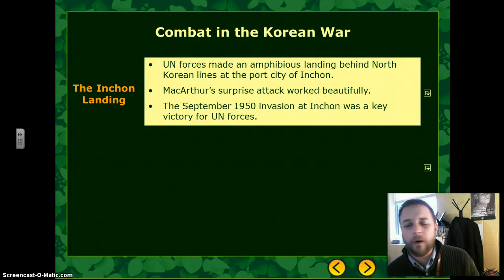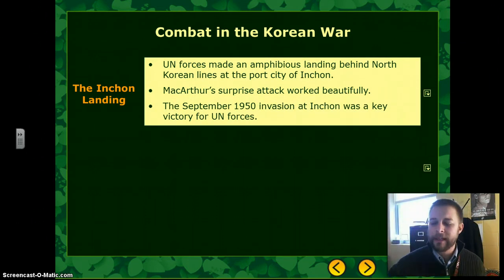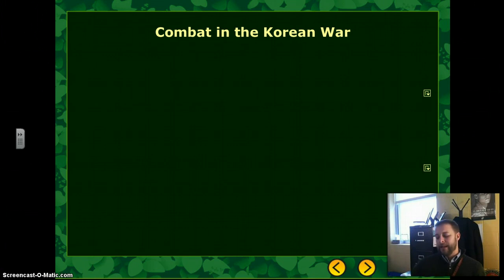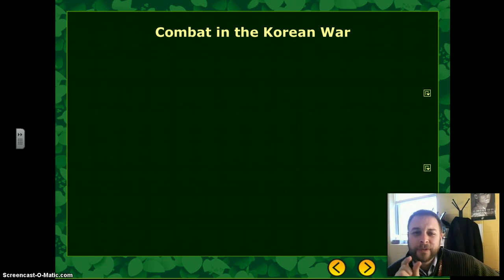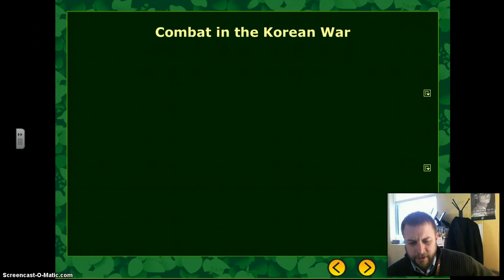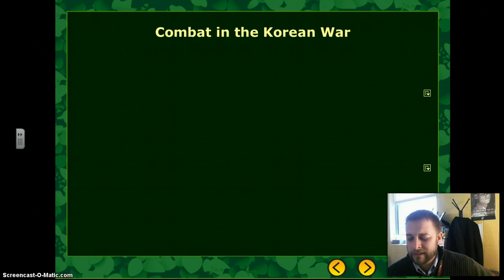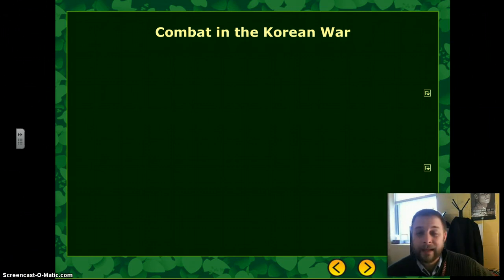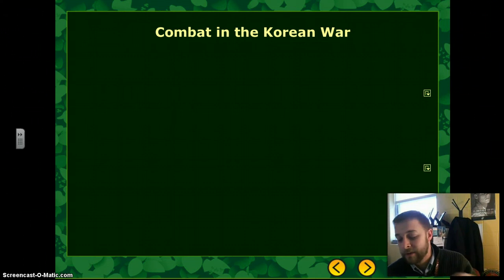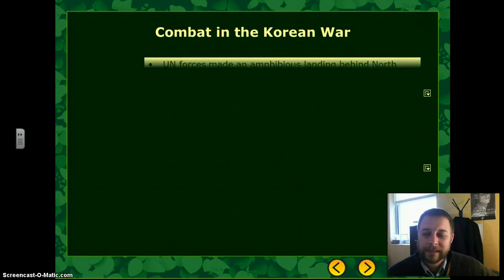Early in the war, the North Koreans had really pushed back the South Koreans and later the American and UN forces. The UN forces were left holding only a small foothold in the southeastern corner of the Korean Peninsula. The United States and her UN allies were struggling to break out and push back the North Koreans, but the North Koreans were just too powerful at the time.